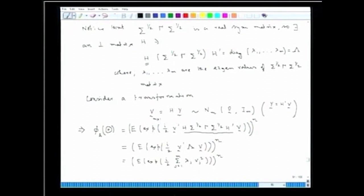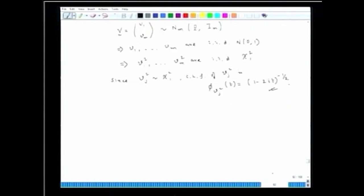Each element vⱼ in the vector v is i.i.d. normal with mean 0 and variance 1 — standard normal variates. So v = (v₁, v₂, ..., v_m) has a multivariate normal distribution N(0, I_m), implying v₁², v₂², ..., v_m² are i.i.d. chi-square(1) random variates. Using the characteristic function of chi-square(1), each vⱼ² has this known form.